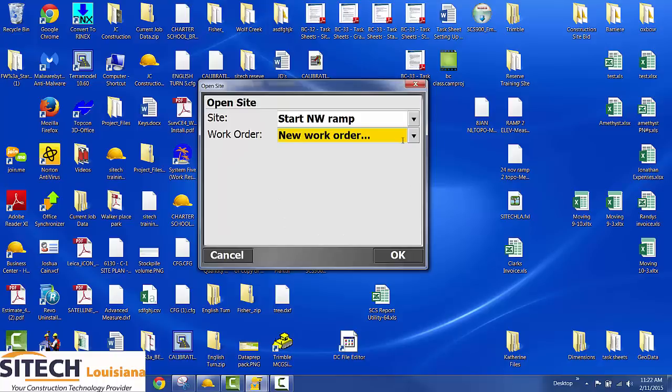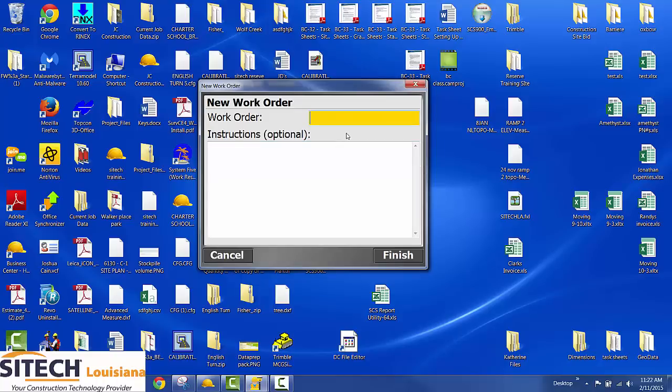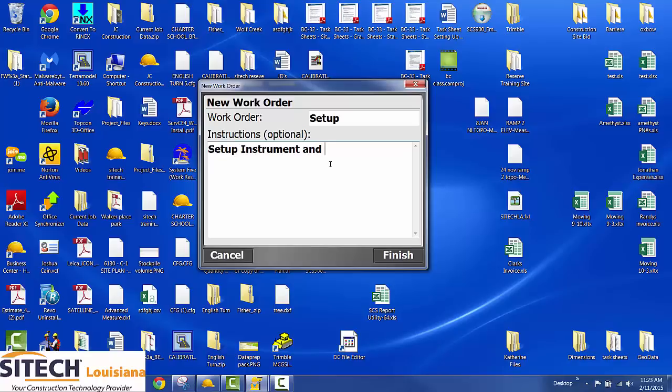Here's where you would create a work order. I'm just going to call this setup. You can type in instructions, set up instrument and check in. And then anytime someone loads this work order, they're going to see your instructions.